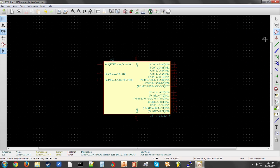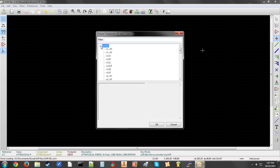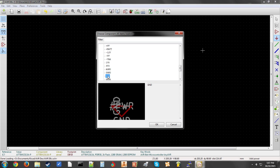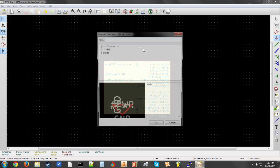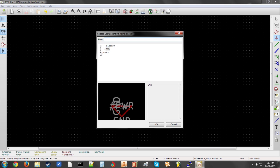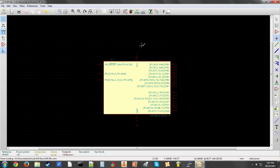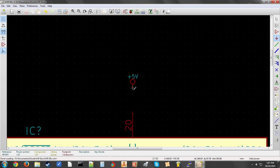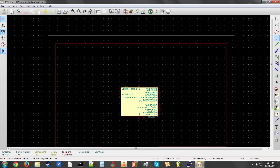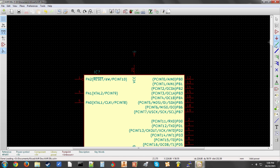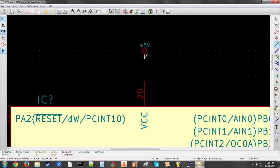So now we're going to put down some power. Click the fourth button down, Place Power Port, expand the power section and we'll start with ground. Place that beneath the ground pin on your package. Don't connect it. And then click one more time and we're going to place a five volt power port. Now to connect these power pins to the pins on the package, you're going to click this green line here, Place Wire, and go from one of these points together and that will connect them.